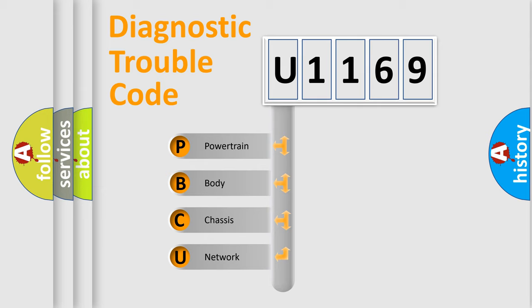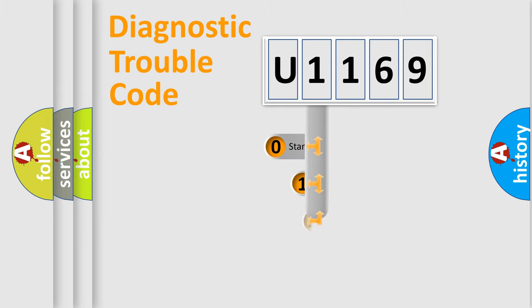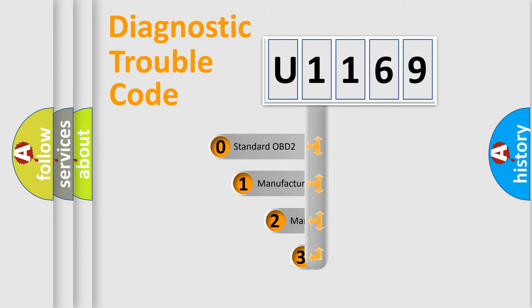We divide the electric system of automobile into four basic units: Powertrain, body, chassis, network. This distribution is defined in the first character code.